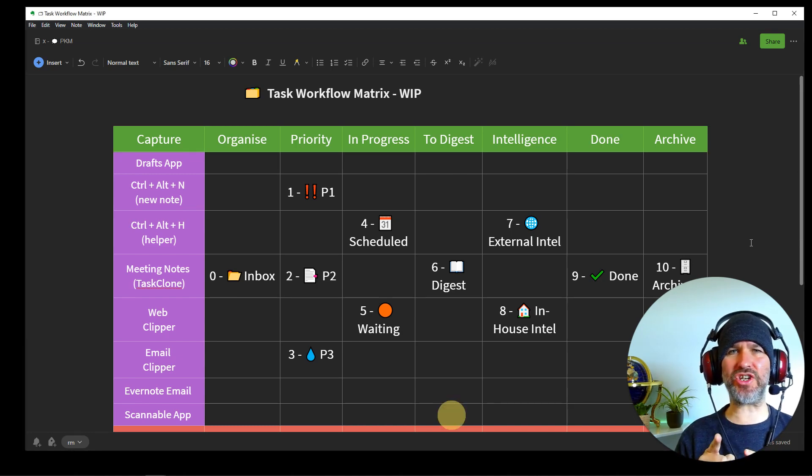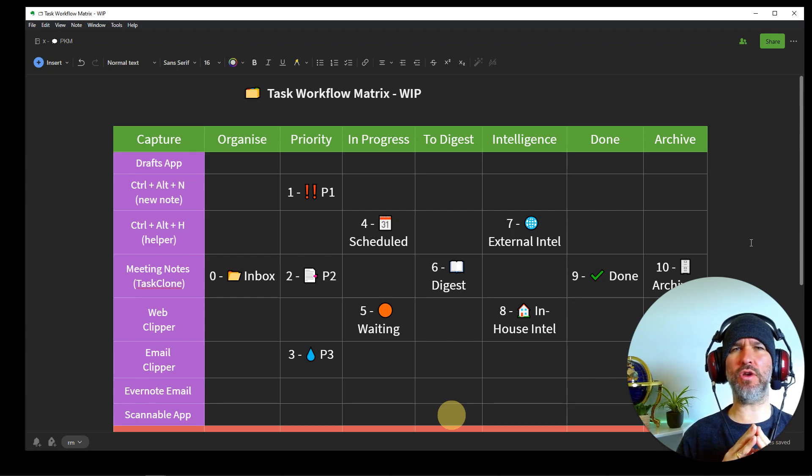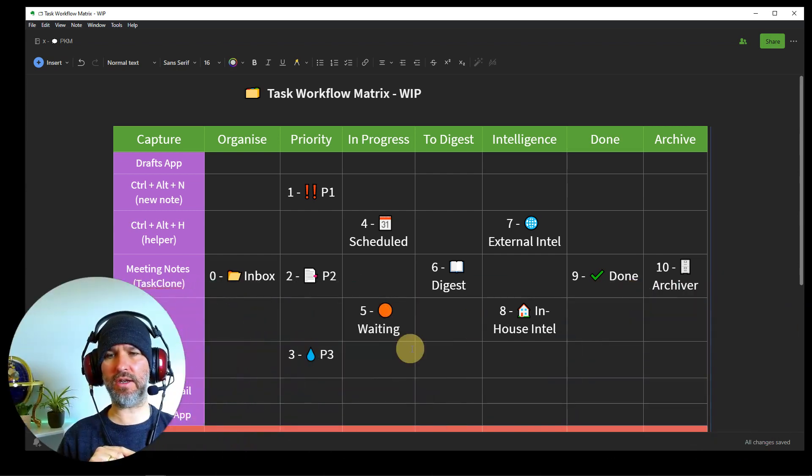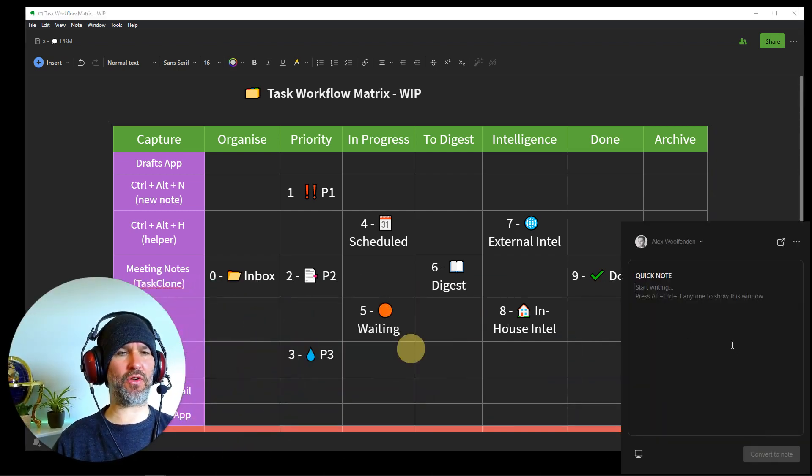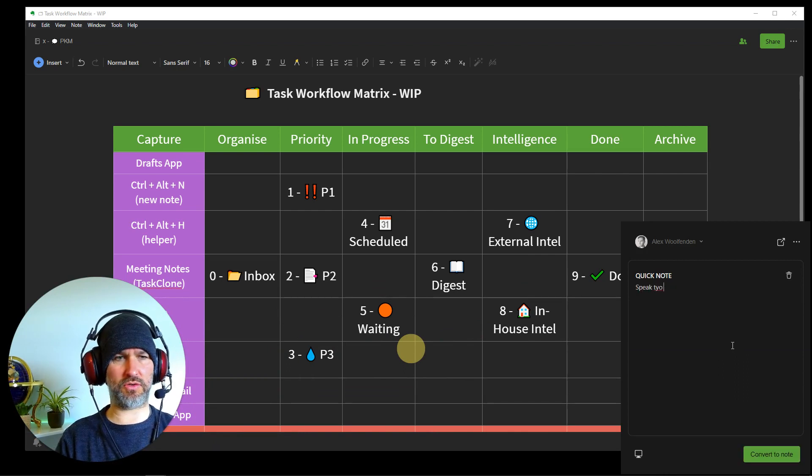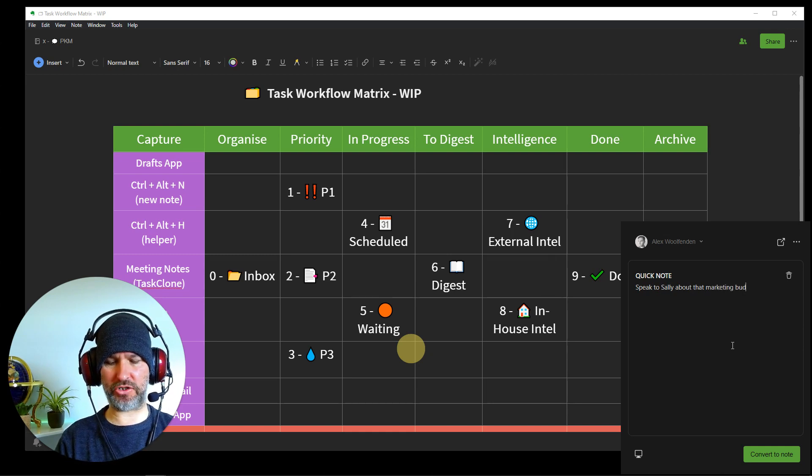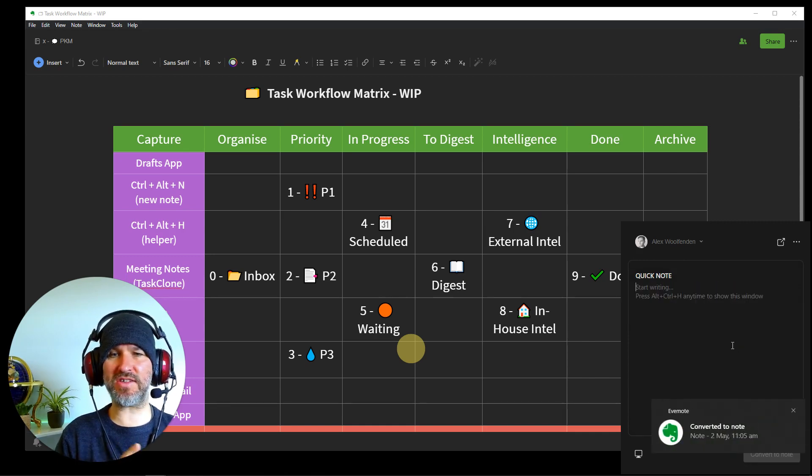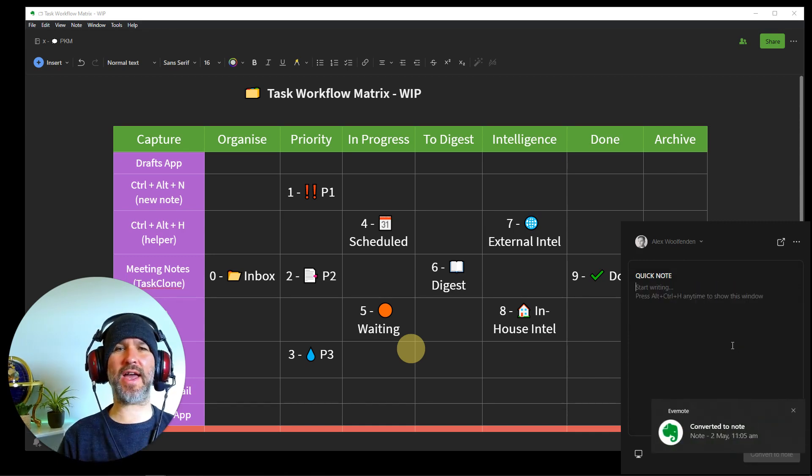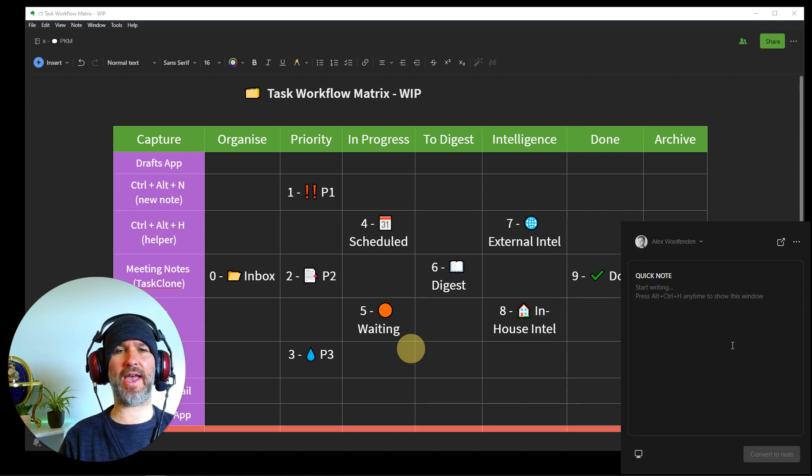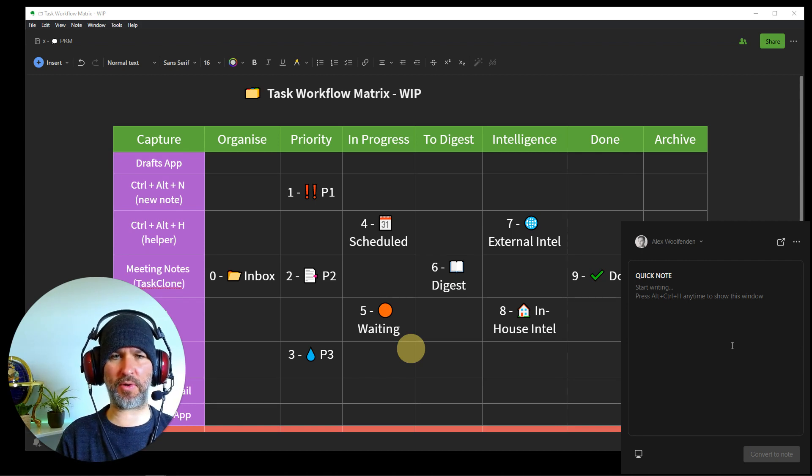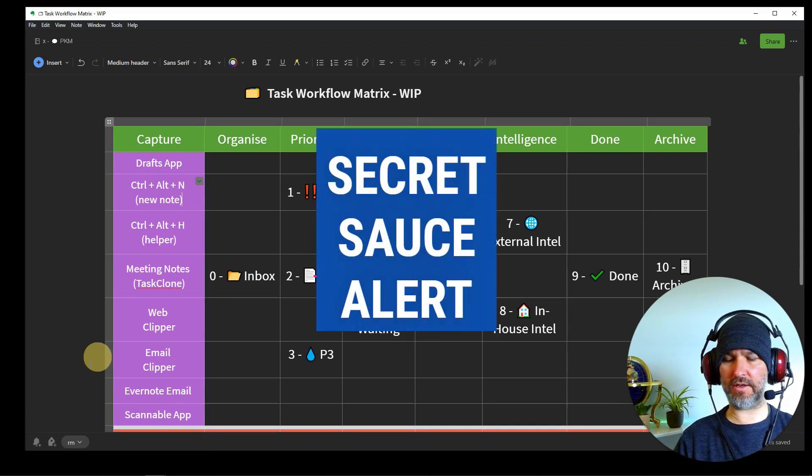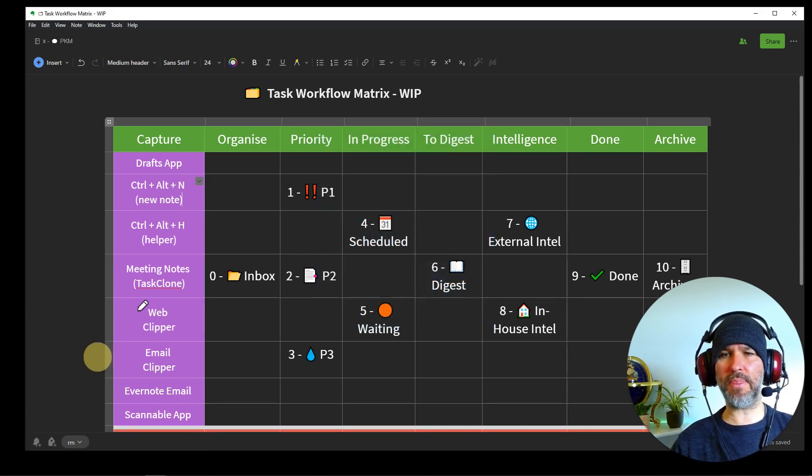Control-Alt-H is another very quick, useful one. It's similar to new note, but it just launches a little window in the corner. And in fact, I'll just show you now, I'm going to move myself over here and use Control-Alt-H. And that launches a little quick note there, speak to Sally about that marketing budget. And bang, convert to note, done. So that's a super easy way as well of getting stuff in. And I use that if I've suddenly been called up by somebody and I just want to keep looking at the screen that I'm looking at and just type a quick note. Very useful for Teams calls.